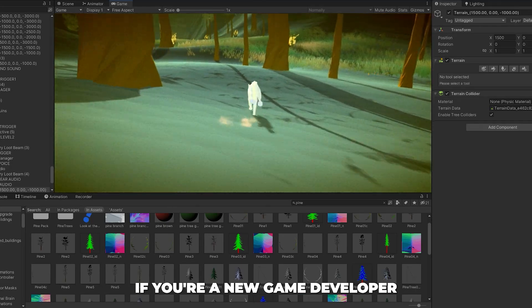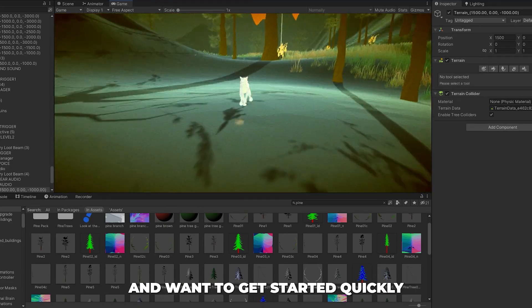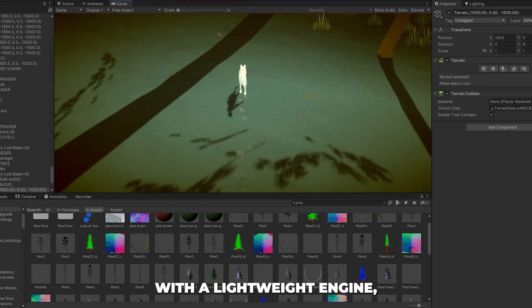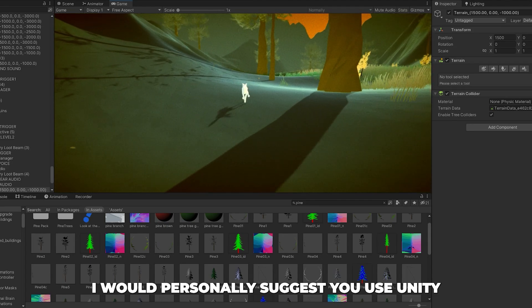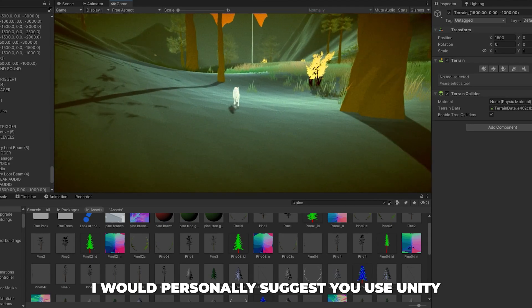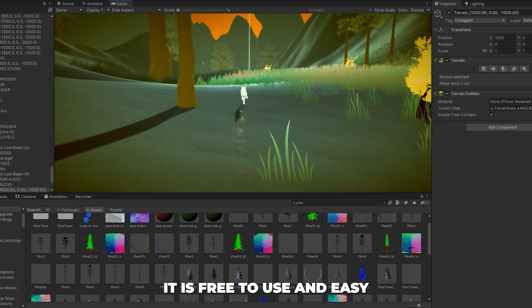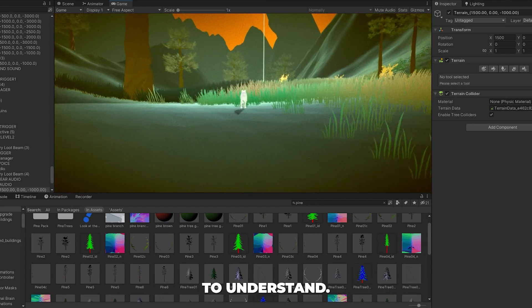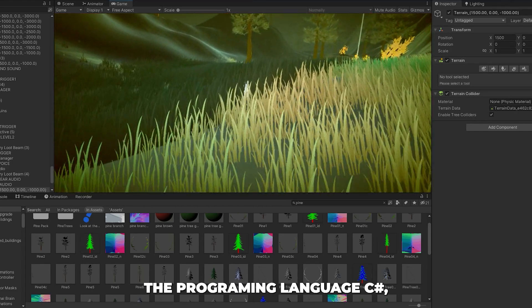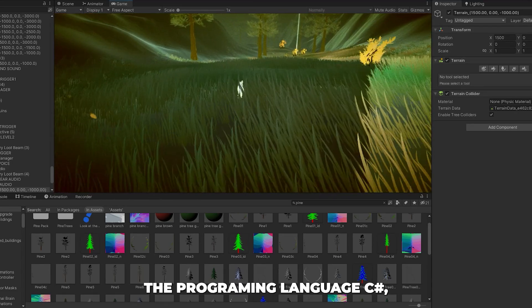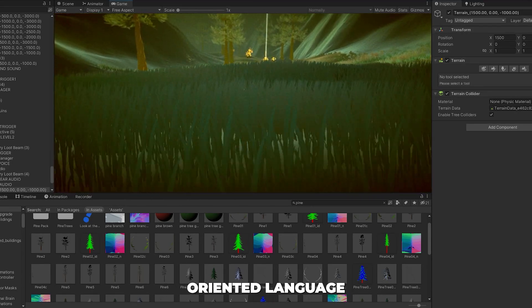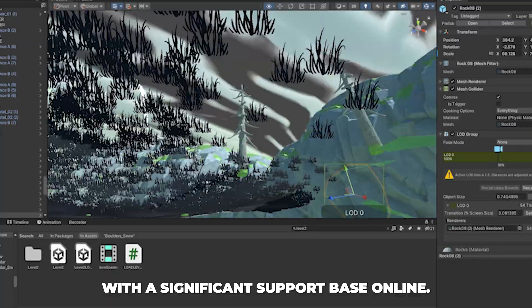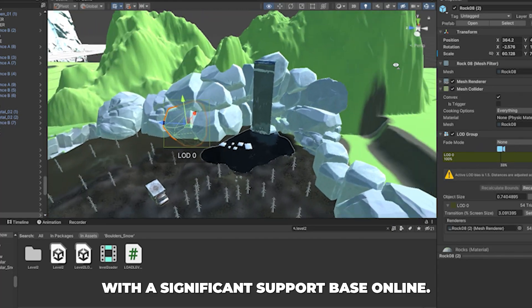If you're a new game developer and want to get started quickly with a lightweight engine, I would personally suggest that you use Unity. It is free to use and relatively easy to understand. Unity uses the programming language C Sharp, which is a simple object-oriented language with a significant support base online.